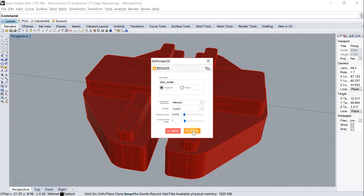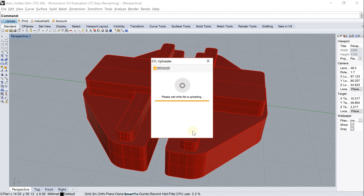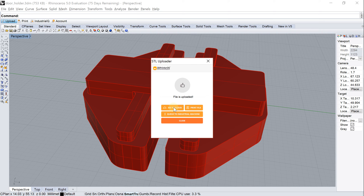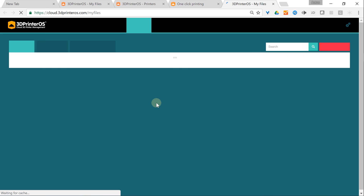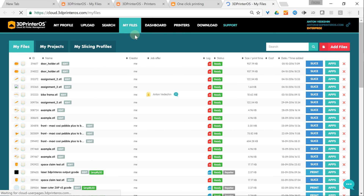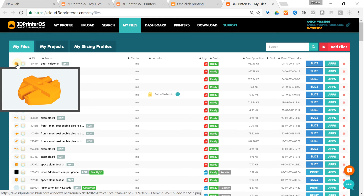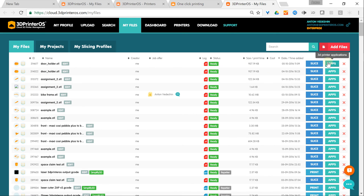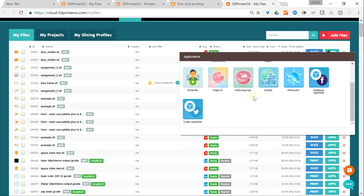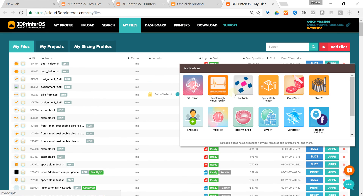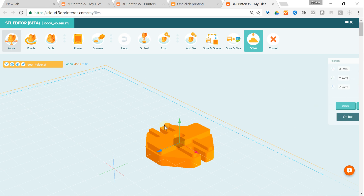I click Upload, and when the file is uploaded, I click Go to Cloud. The file is shown in my Files tab — here it is. We do instant rendering of the object in the cloud, and I can apply quite many different apps to fix it if needed.